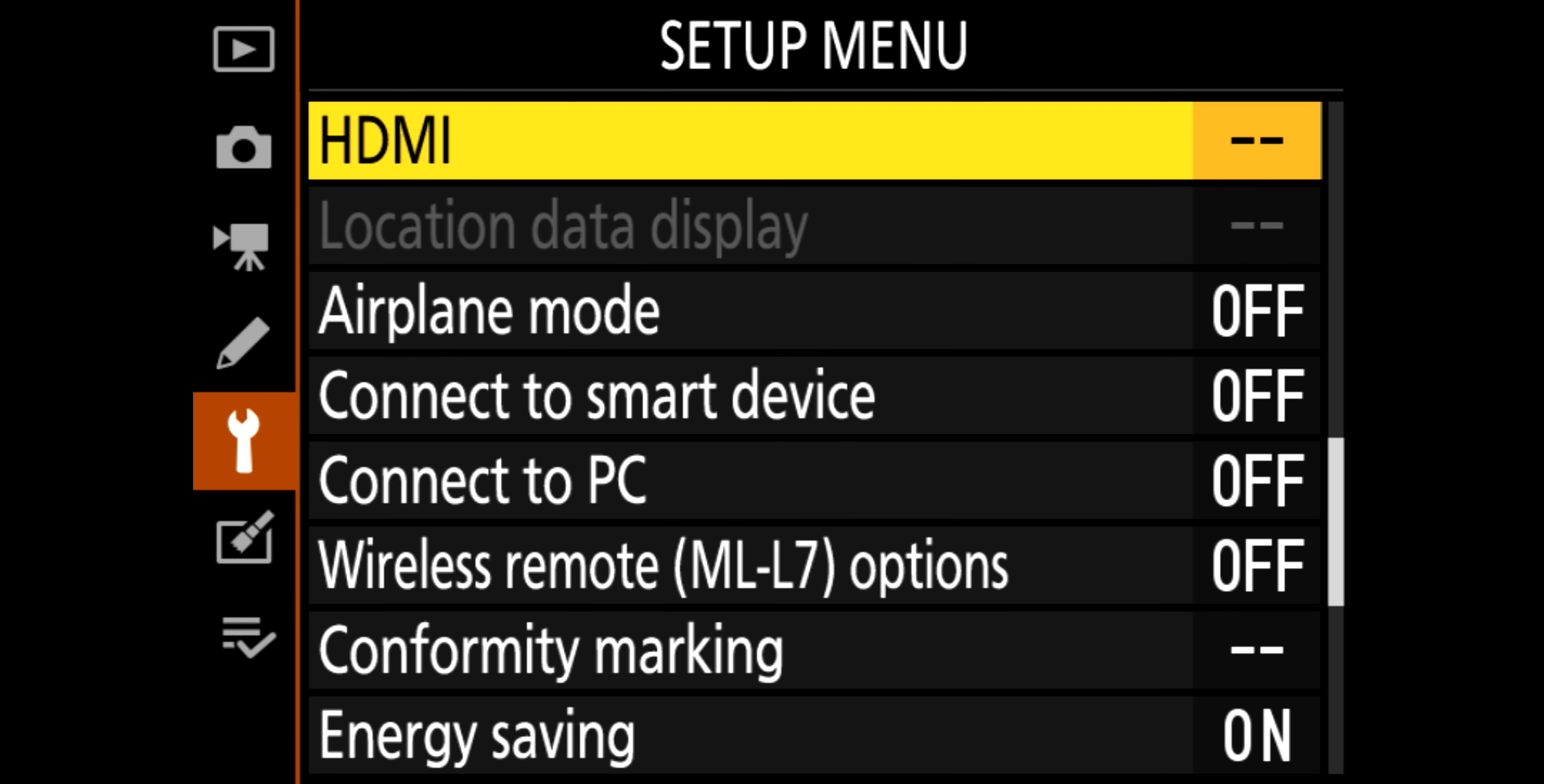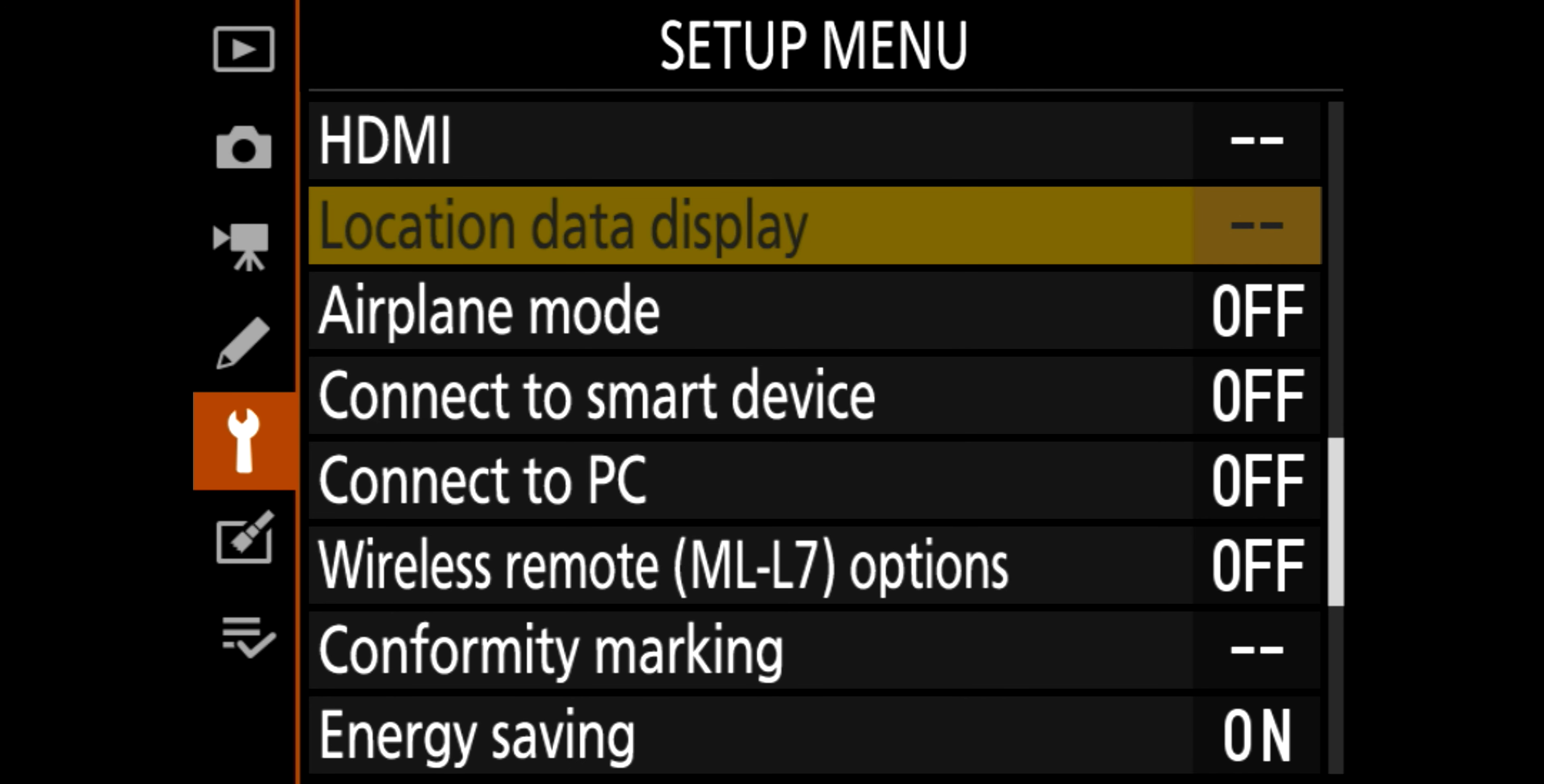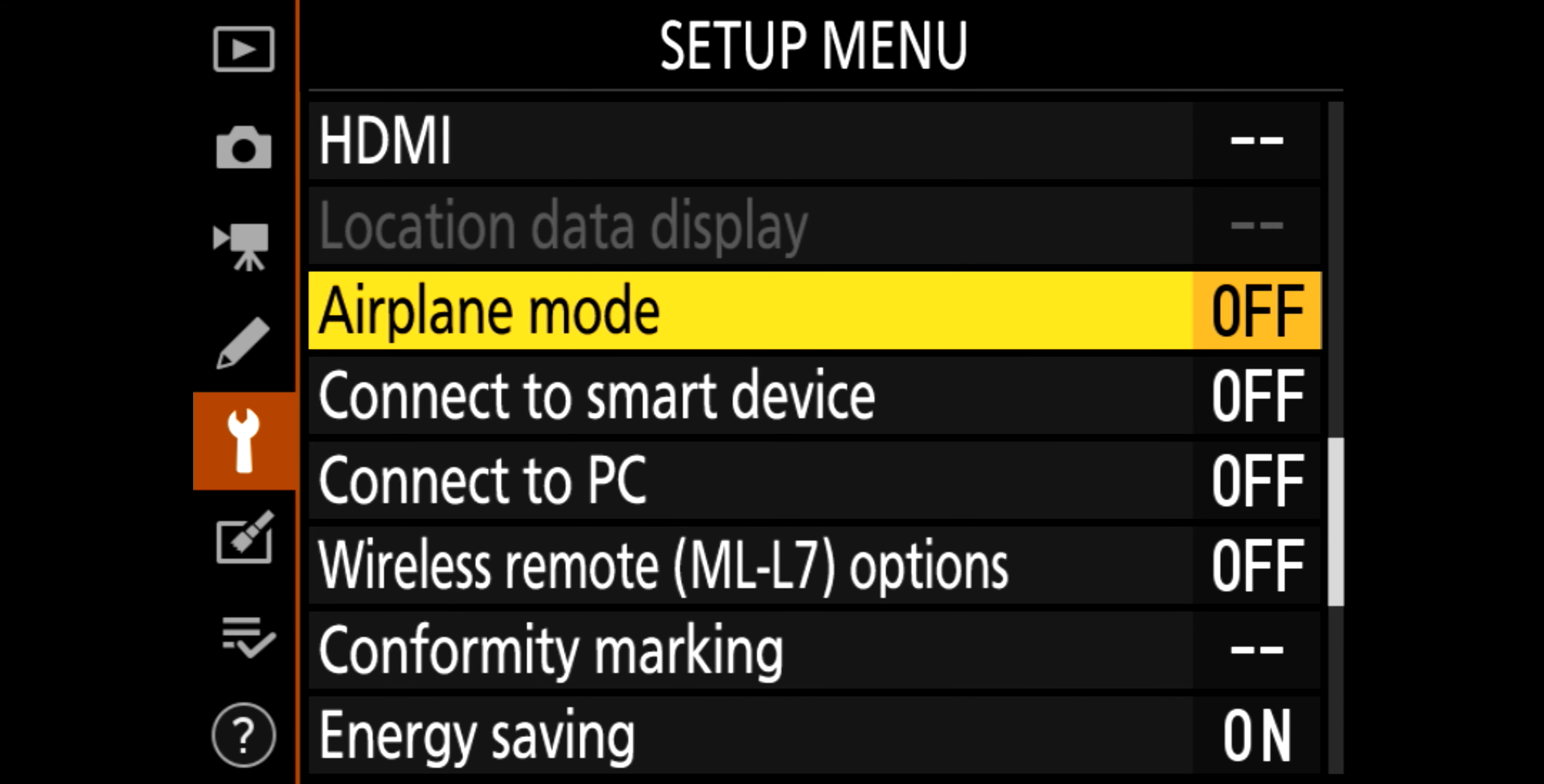And then settings, HDMI, as before, output resolutions, range. Location data, display, not got that on. I don't know if that's for an accessory that they've got into it, or whether or when it's connected on the smartphone. That's one thing about Nikons, their software's...